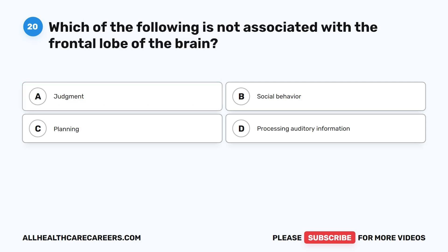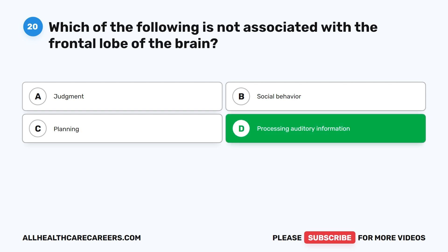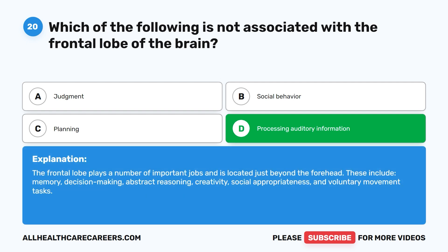Question 20. Which of the following is not associated with the frontal lobe of the brain? A. Judgment. B. Social behavior. C. Planning. D. Processing auditory information. The correct answer is D. Processing auditory information. The frontal lobe plays a number of important roles and is located just beyond the forehead. These include memory, decision-making, abstract reasoning, creativity, social appropriateness, and voluntary movement tasks.